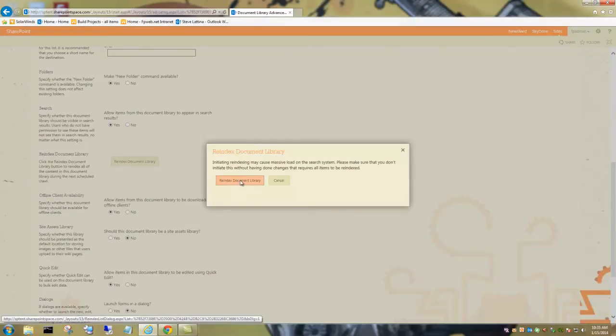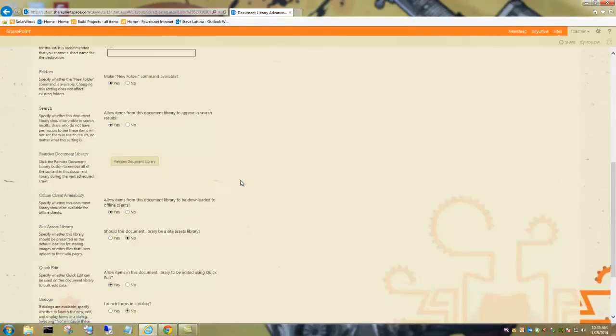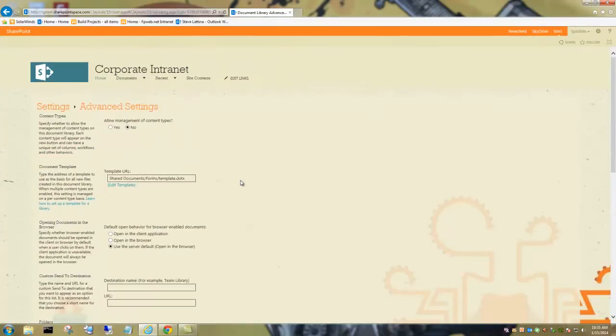It's going to confirm yes. Now we've done what we need to do here in SharePoint. Now we're going to go out to central admin on the server.